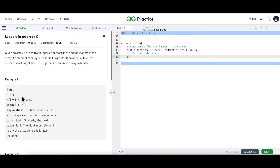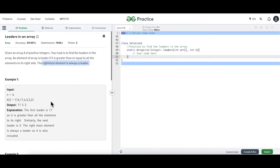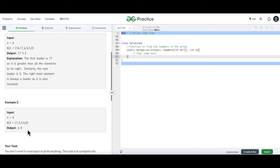17 is a leader because all the elements to its right are smaller than 17. Then 5 is a leader because to the right of 5 we have only 2, and 2 is smaller than 5. And 2 is the rightmost element so it is always going to be a leader. Going by the second example, the leaders are 4 and 0.